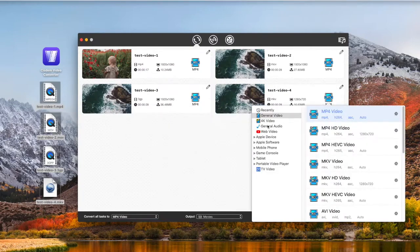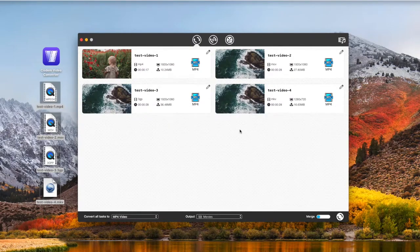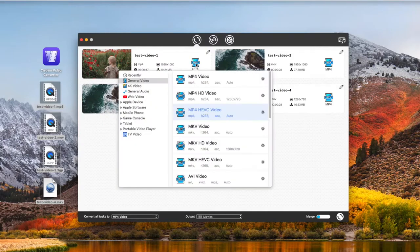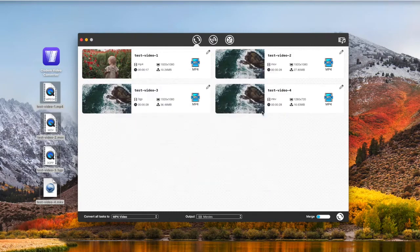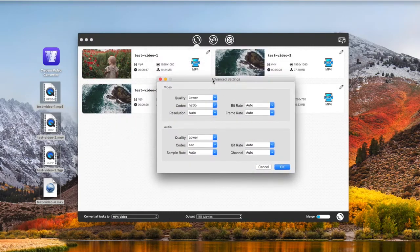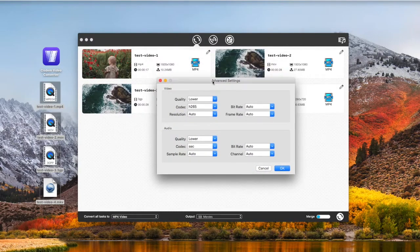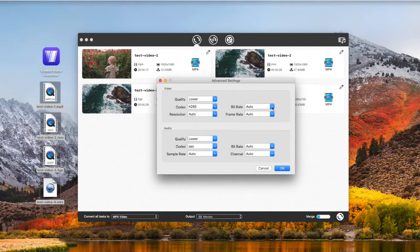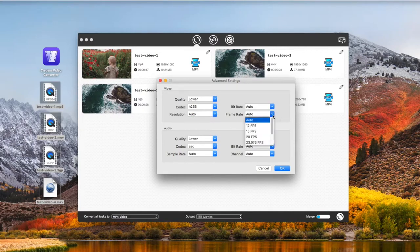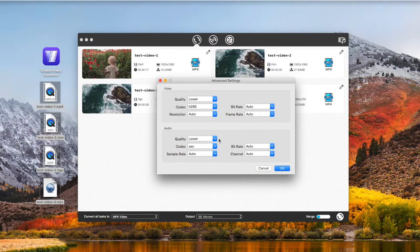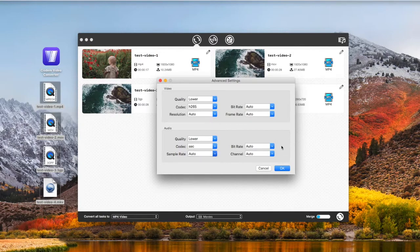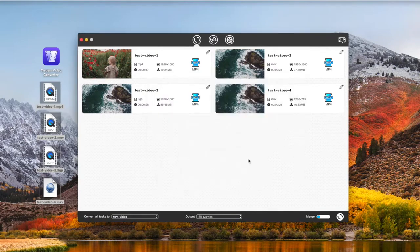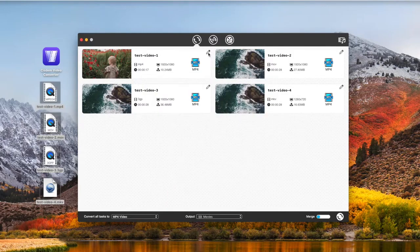Before conversion, you can also adjust video parameters and edit videos. I will show you the Advanced Settings panel and Editing panel. First, go to see the Advanced Settings window. Click the Gear icon next to the Format. Next, go to see the Editing window.